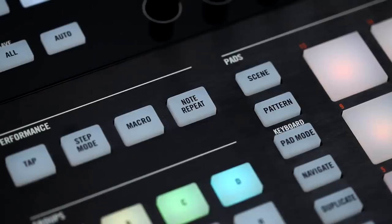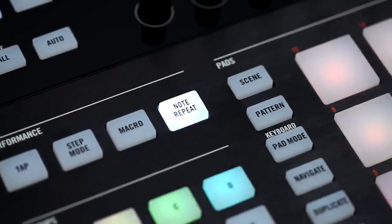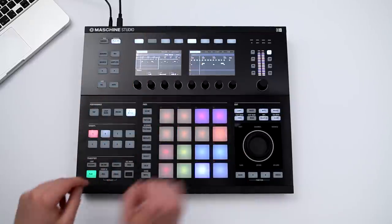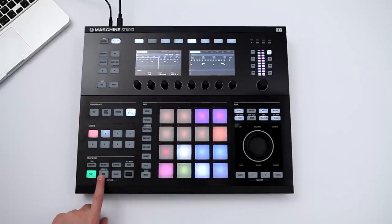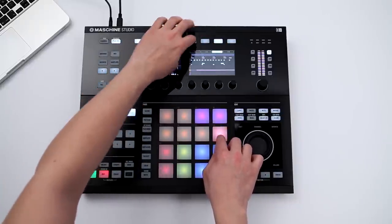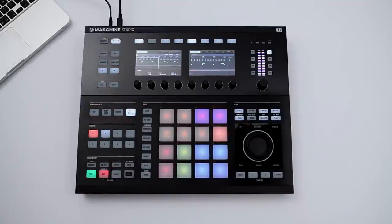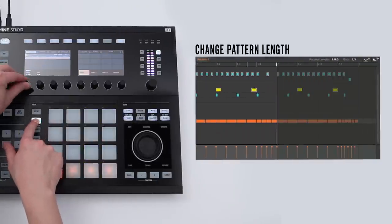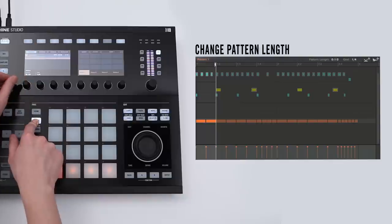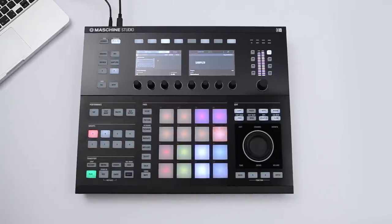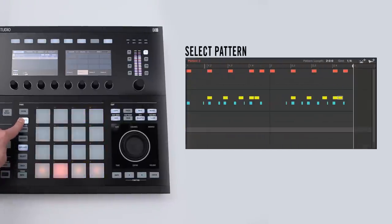Last but not least, there is a third method to create patterns in Maschine called Note Repeat. It's like a combination of both step mode and record mode. When activated, Maschine continuously plays a sound in a steady note division. Maschine allows you to easily change the length of the pattern, and lets you create an unlimited number of patterns within your project and switch between them.